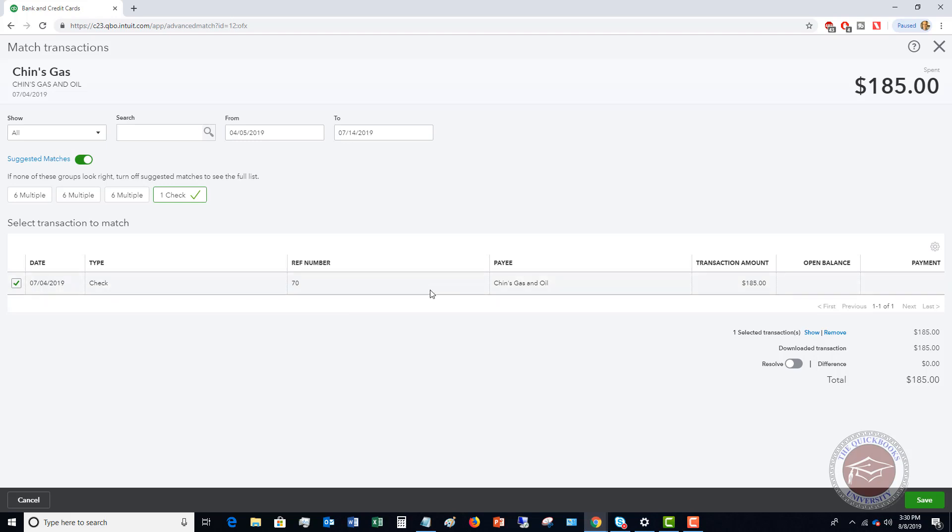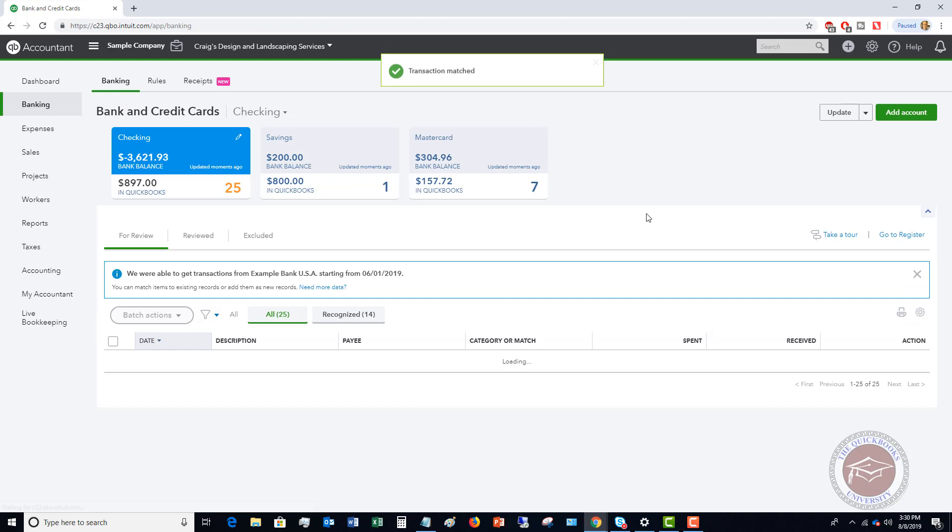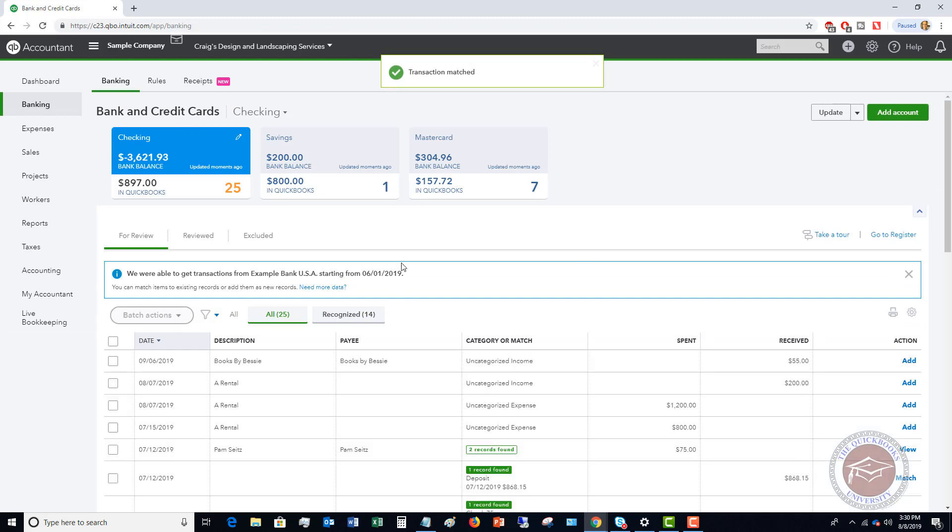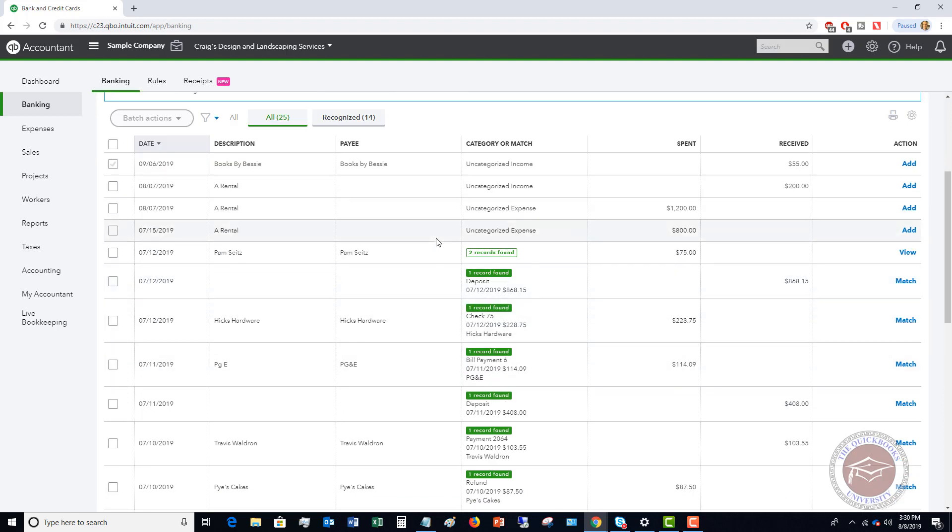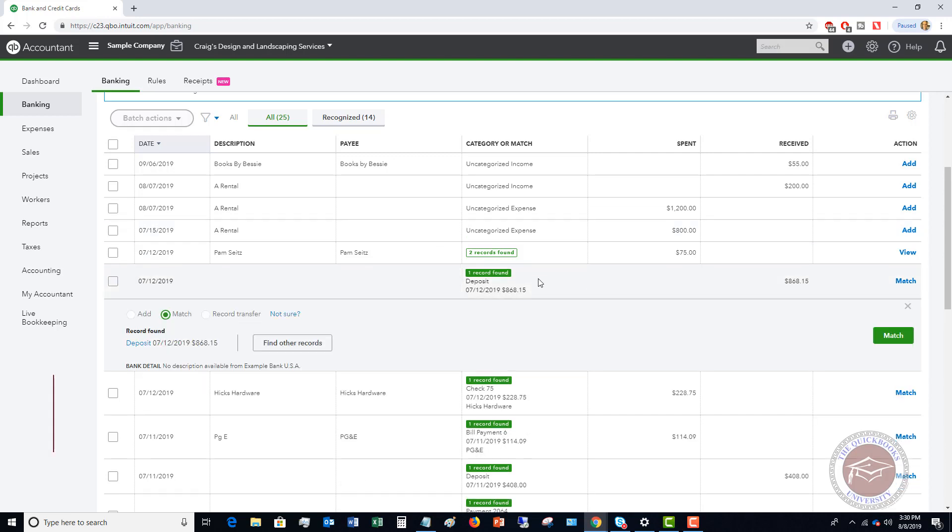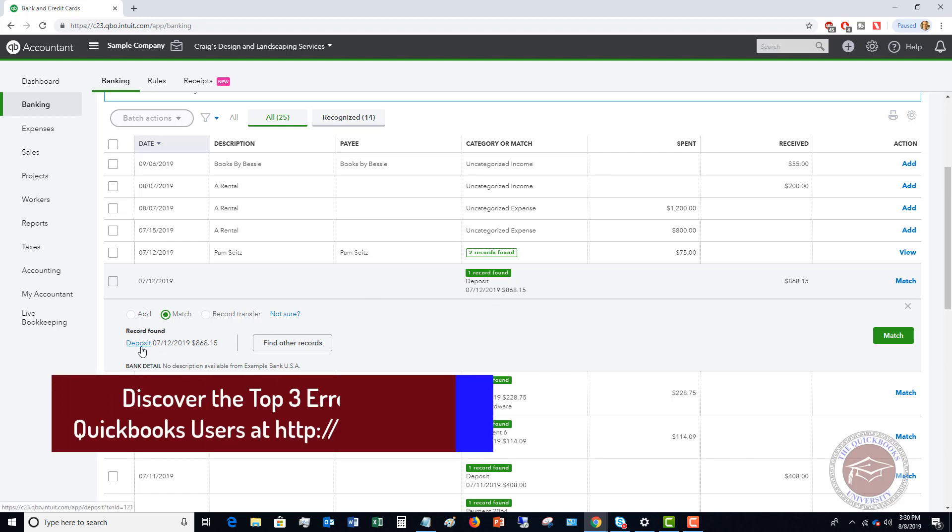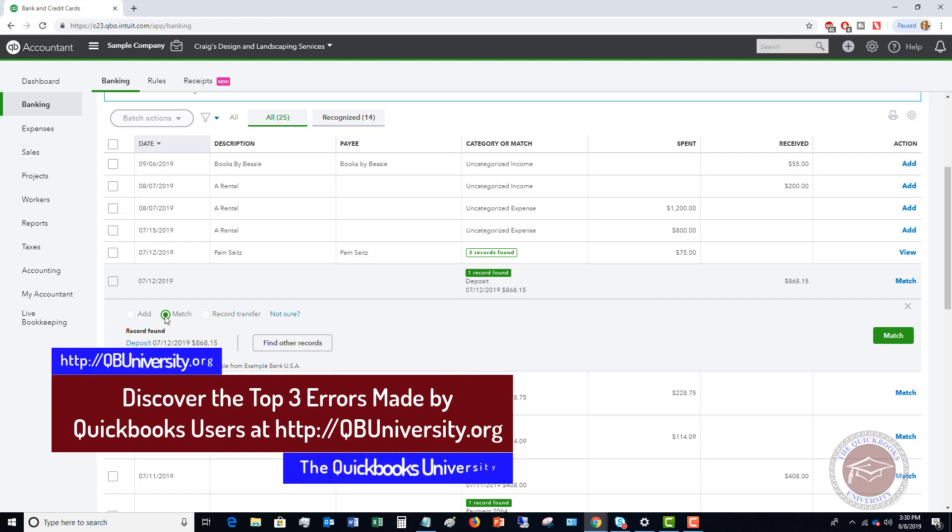So again, you have to be very, very careful to make sure that you match it up to the correct transactions. So if we hit save now, it has added that because it matched it to the transaction in QuickBooks online. So the important thing to remember here is that the bank feeds can be very, very helpful in QuickBooks online. There's a lot of easy ones like this one, one record found deposit. It matches a deposit already made great. It says match you match.